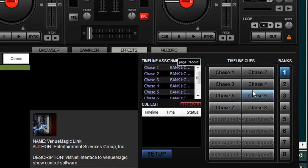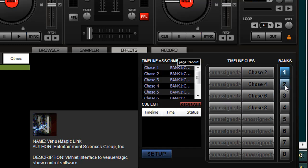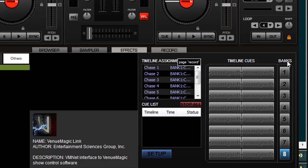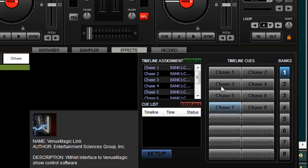In addition to the 16 buttons you have on each, you actually have eight banks of 16 buttons for a total of 128 possible timelines you can run just from these buttons. So that's got a whole lot of buttons.